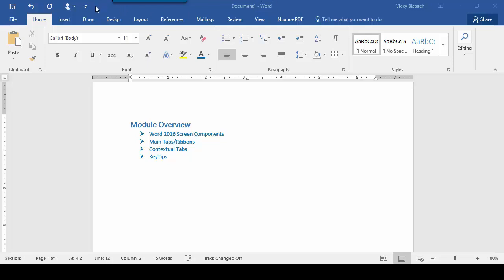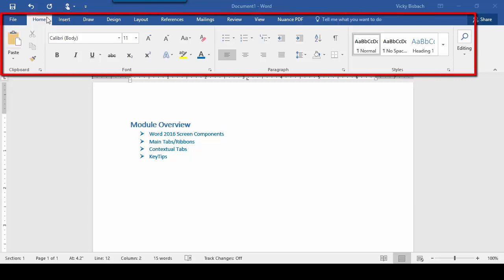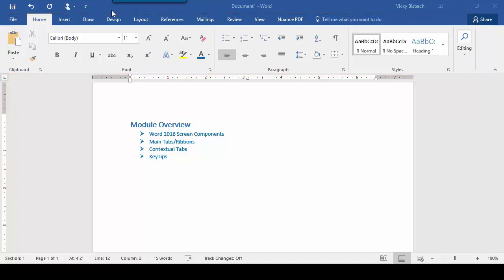Let's go to the very top left, and we have the Quick Access Toolbar. The Quick Access Toolbar allows you to add commands to the main screen for easy access at any point while working on a document. If we come below the Quick Access Toolbar, we've got our main tabs and ribbons. Commands are organized under various tabs called ribbons. Instead of organizing the options under drop-down menus, they're organized horizontally on ribbons for easier access and viewing.